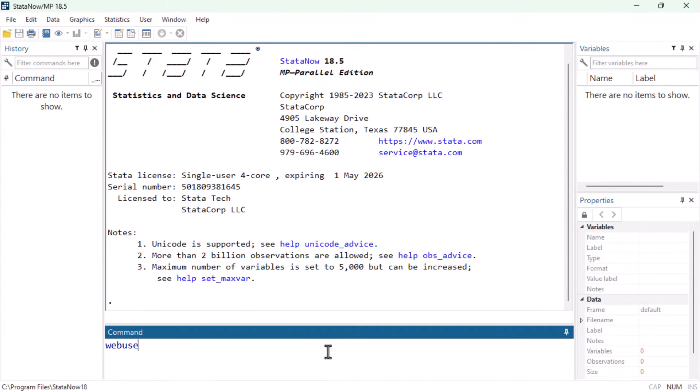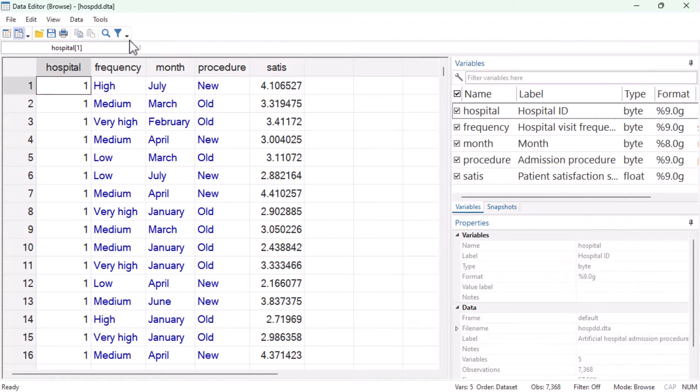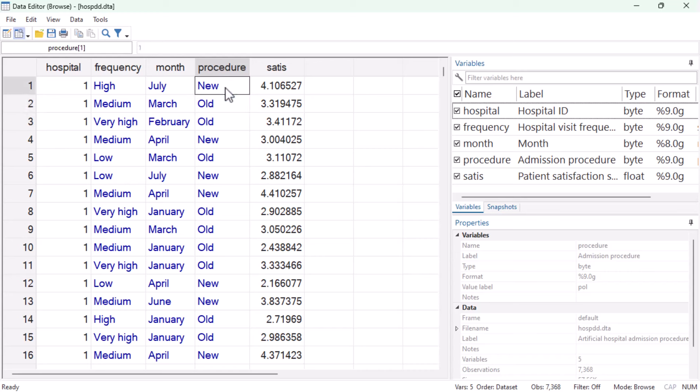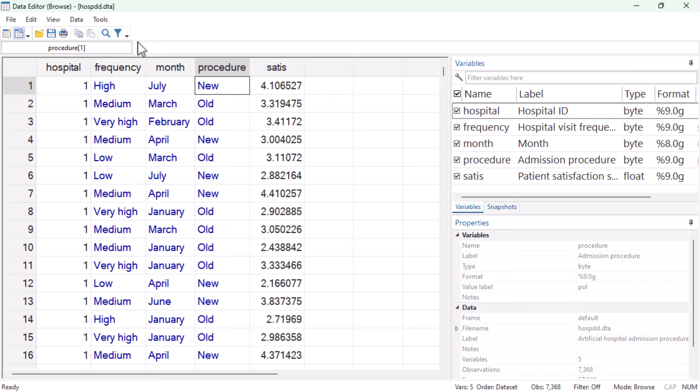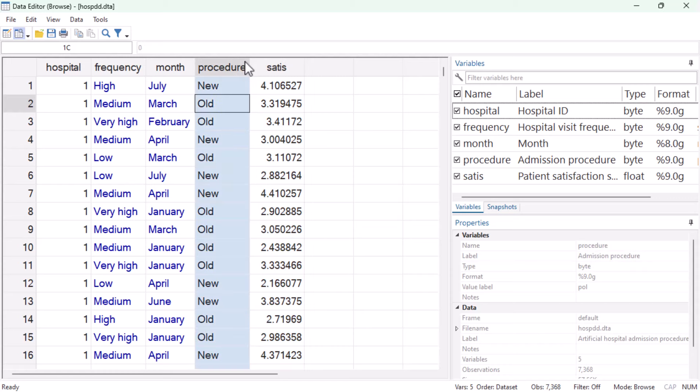We'll begin by opening hospdd.dta, which is a dataset of patients that visited their local hospital and were either exposed to an old admissions procedure or exposed to a new admissions procedure. Procedure here is our binary treatment variable. It is equal to one only for treated units and only after the intervention and equal to zero everywhere else. After their visit, these patients were asked to rate their satisfaction with the admissions procedure they experienced, and this satisfaction score is the outcome we will try to explain. In other words, these hospitals are wondering whether switching to a new admissions procedure had an effect on patient satisfaction.